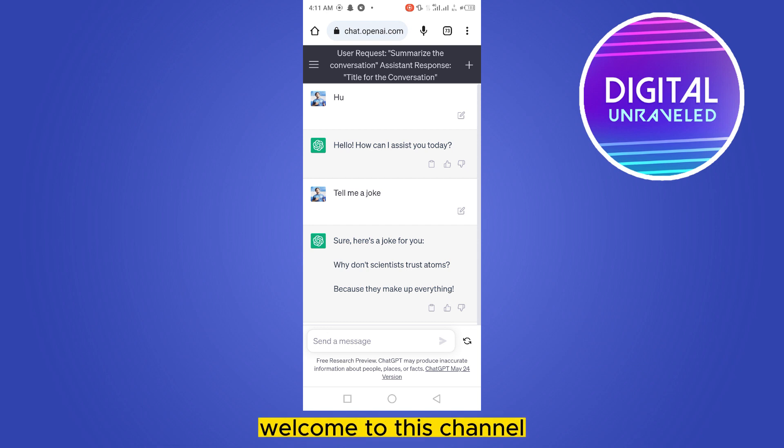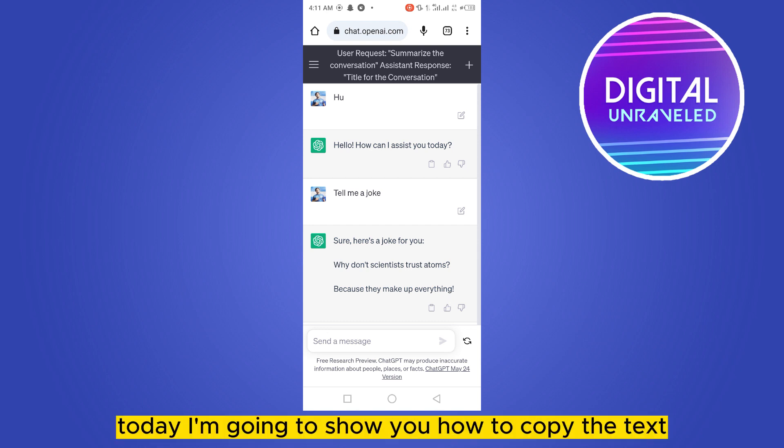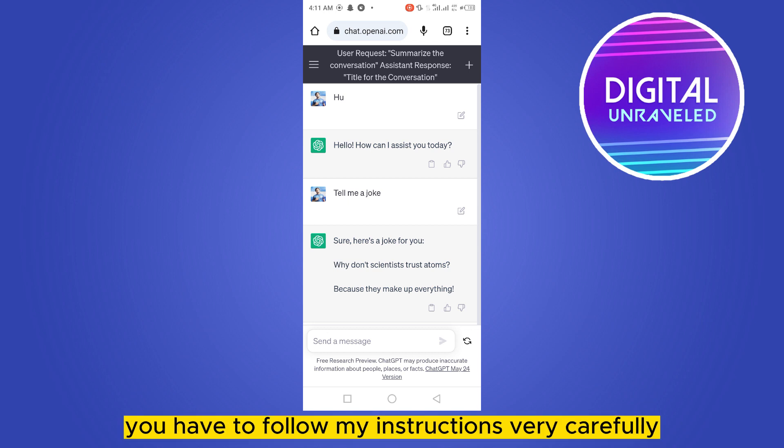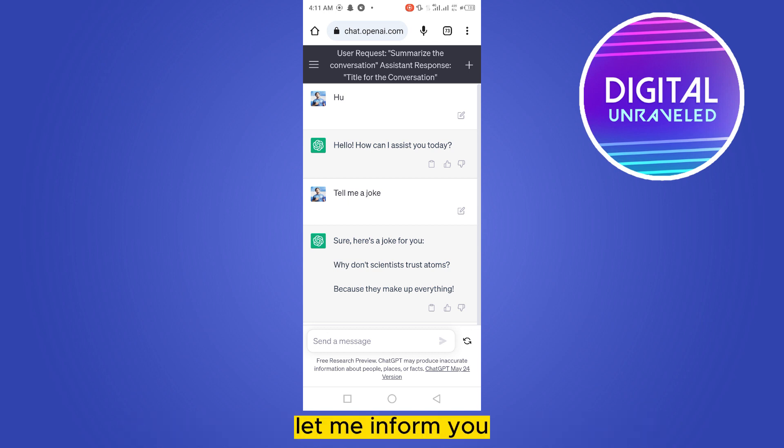Hello everybody, welcome to this channel. Today I'm gonna show you how to copy the text from chat GPT without the background. For that, you have to follow my instructions very carefully. First of all, let me inform you